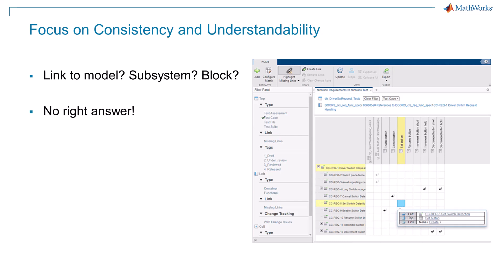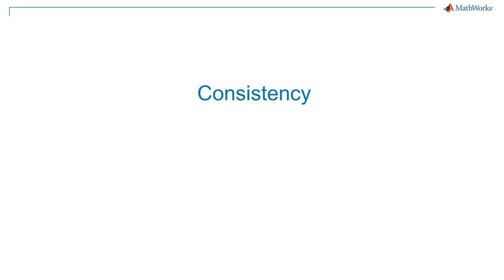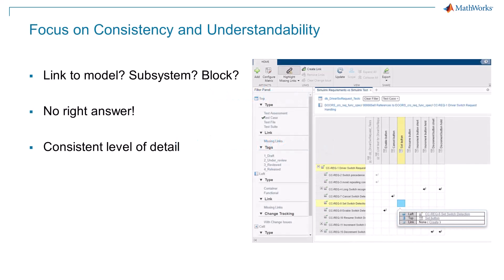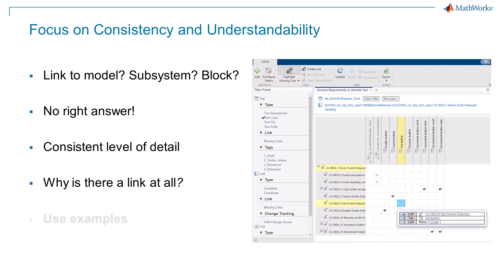In general, you should strike a balance between consistency and understandability. The level of granularity should be consistent, meaning requirements with similar levels of detail should be linked to similarly detailed model elements. And engineers should understand why a link was made between a given requirement and a given model element. Setting clear linking standards with examples will help your team.